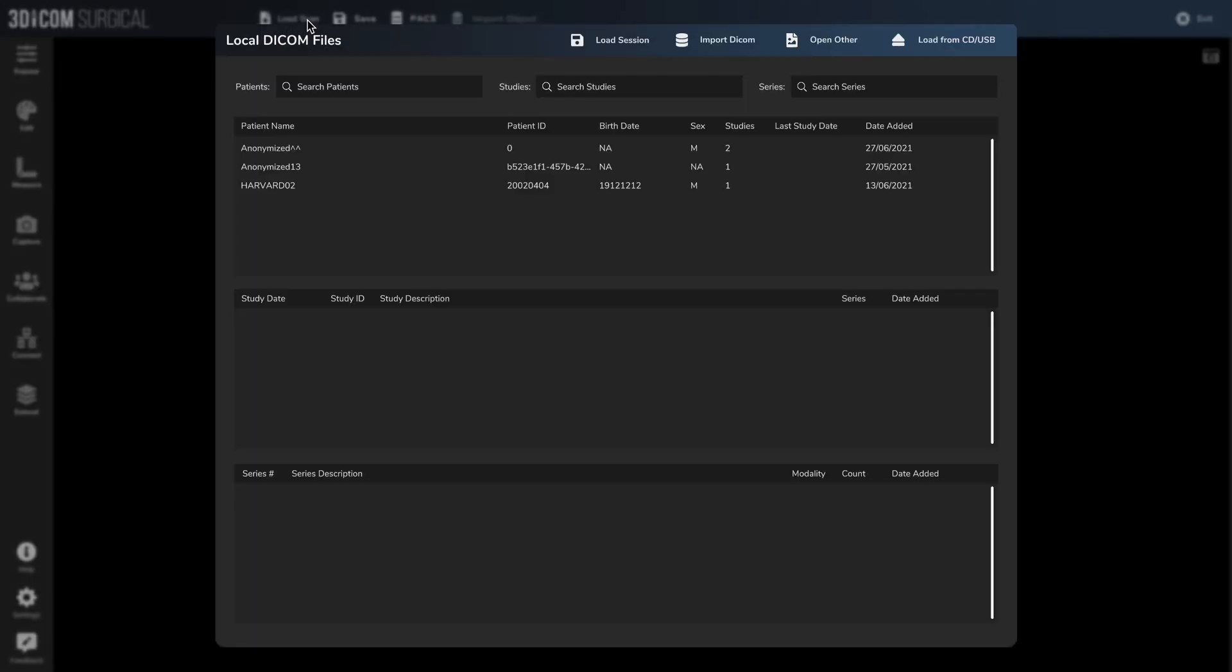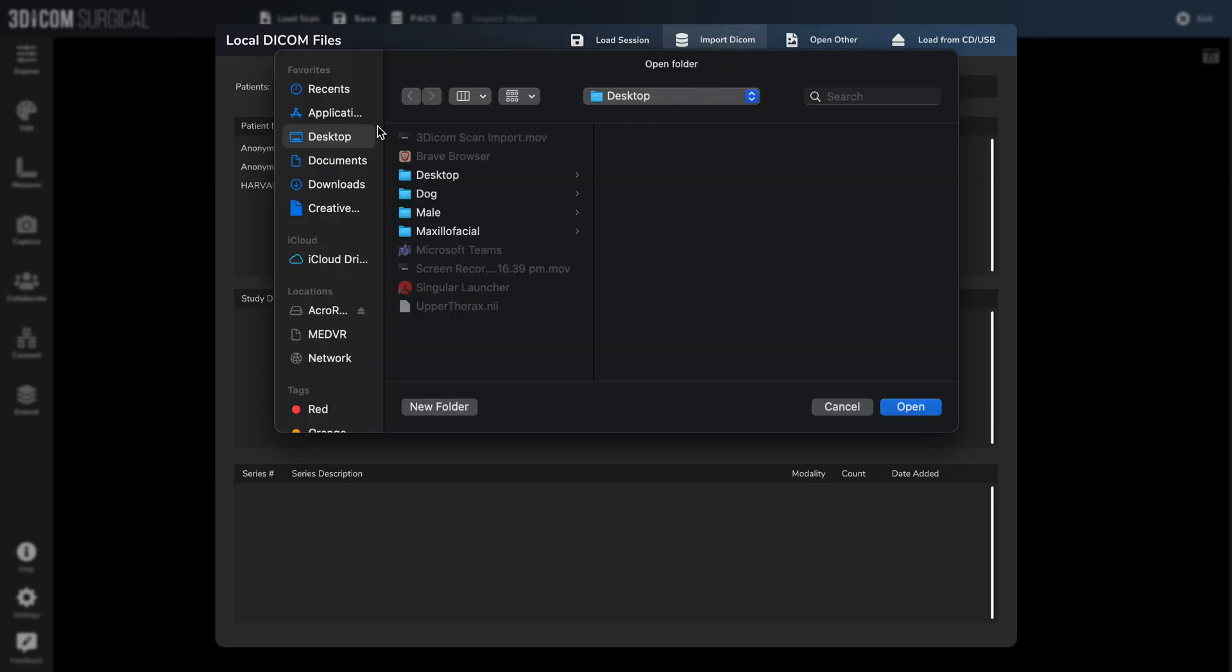So click on load scan in the top left. This is your local DICOM archive where you have patients, studies, and series. To load in a DICOM file, we'll click import DICOM and you can browse through your files like you would normally.